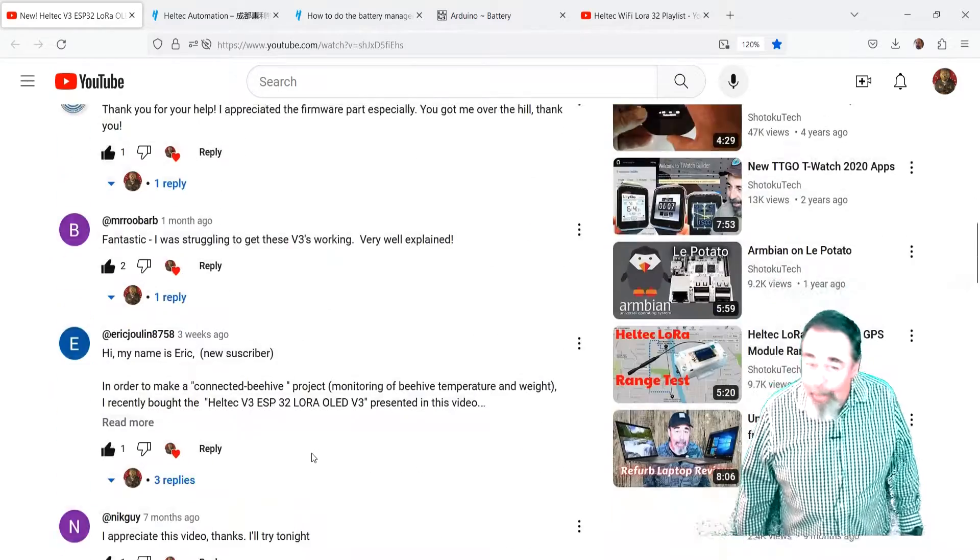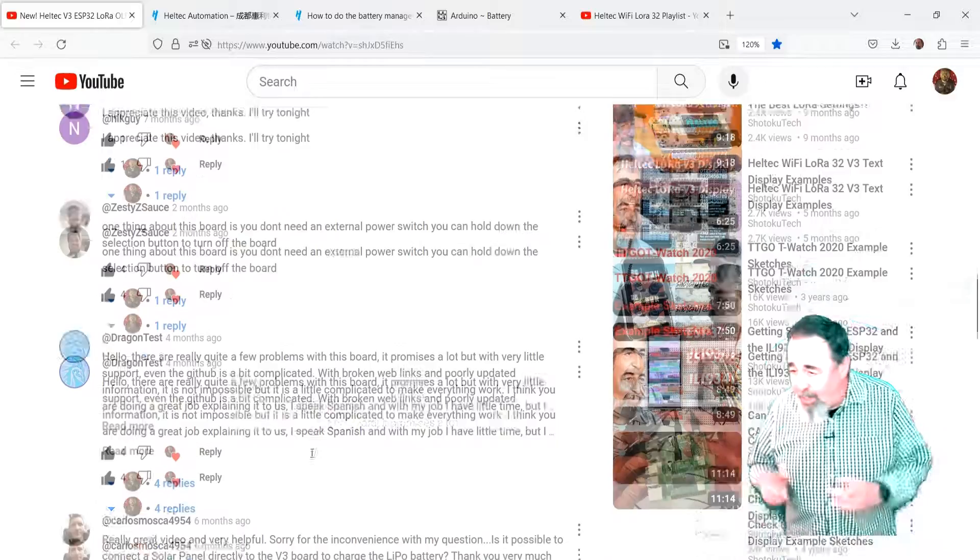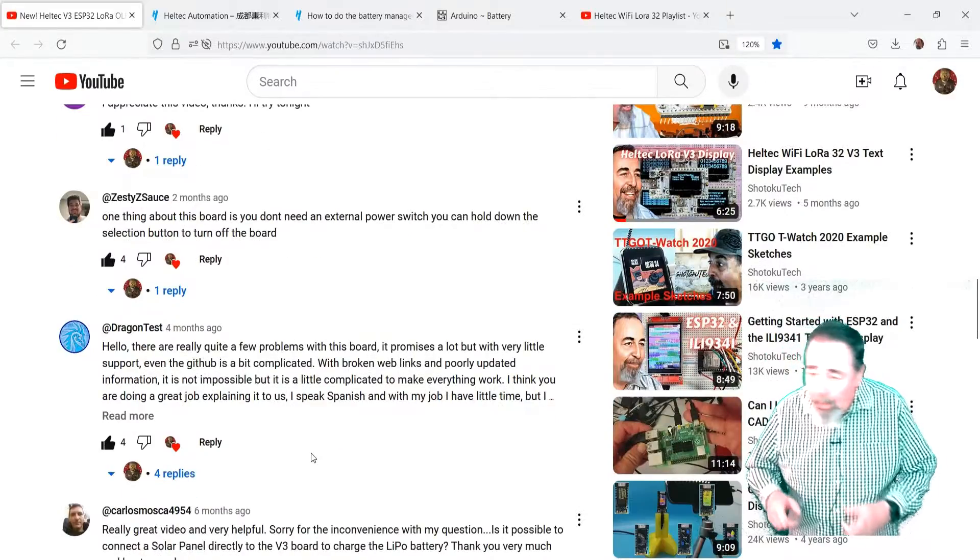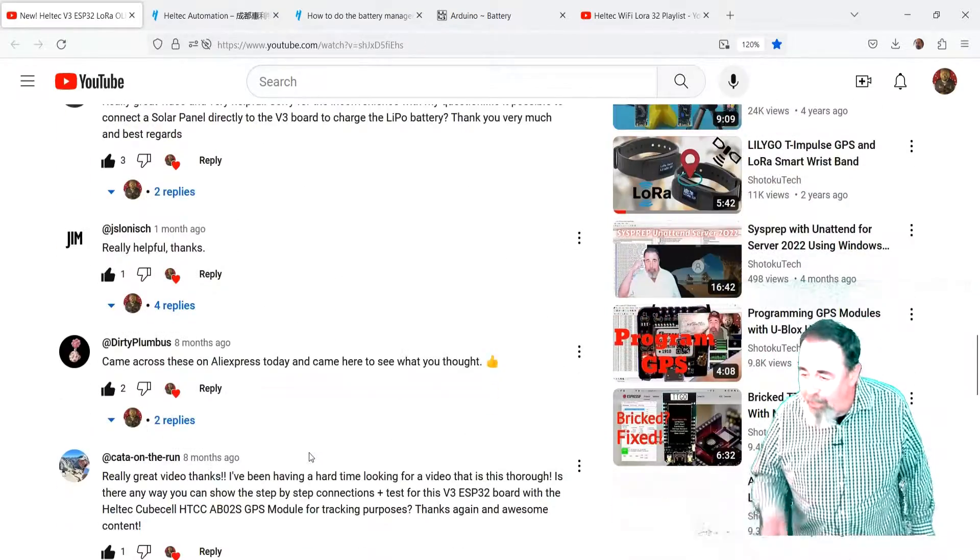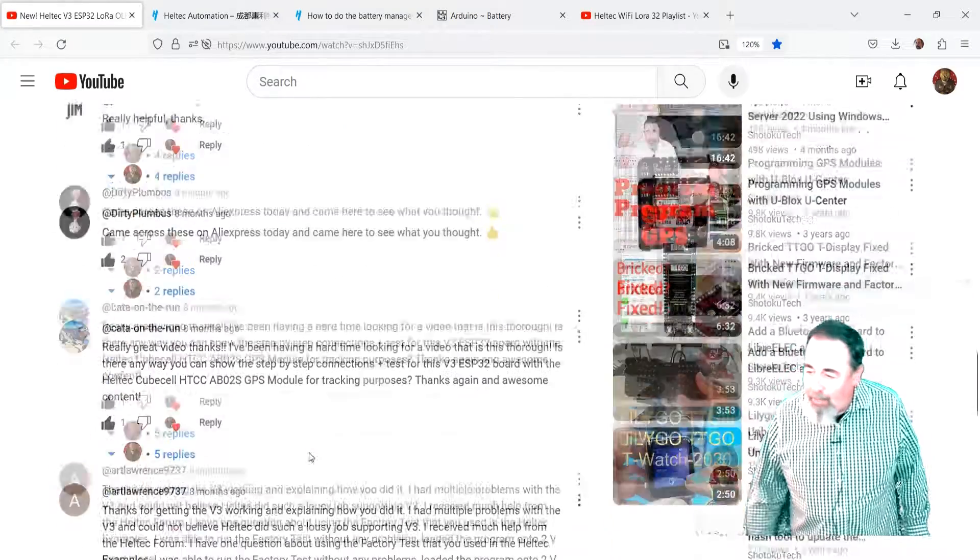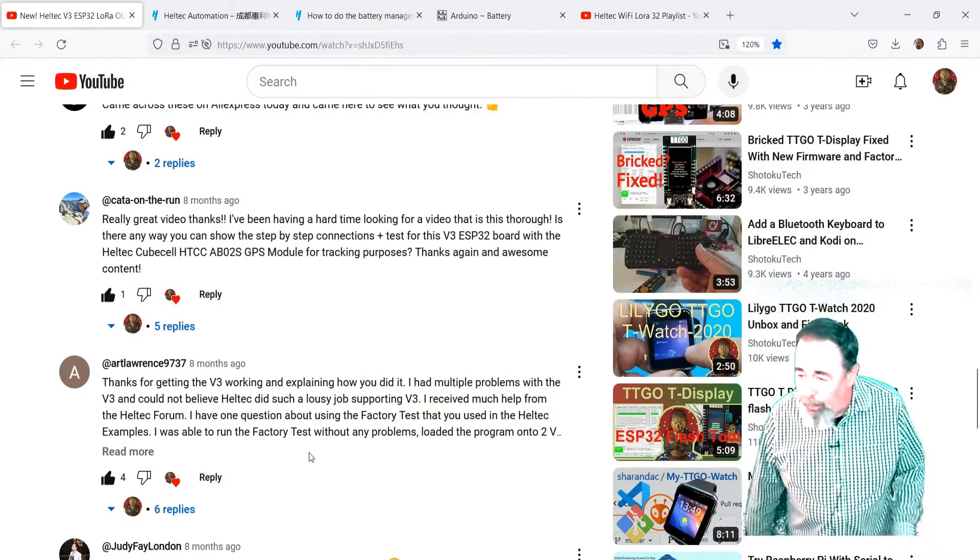Hi, welcome back to Shotoku Tech. In my previous video, I got this comment about the Heltec WiFi LoRa32 V3 board.